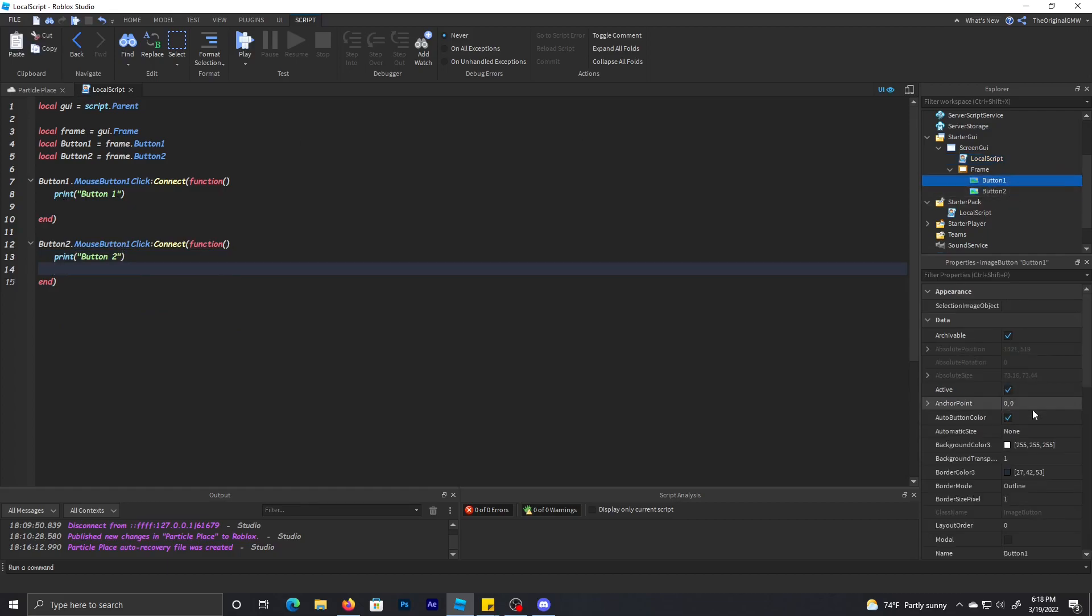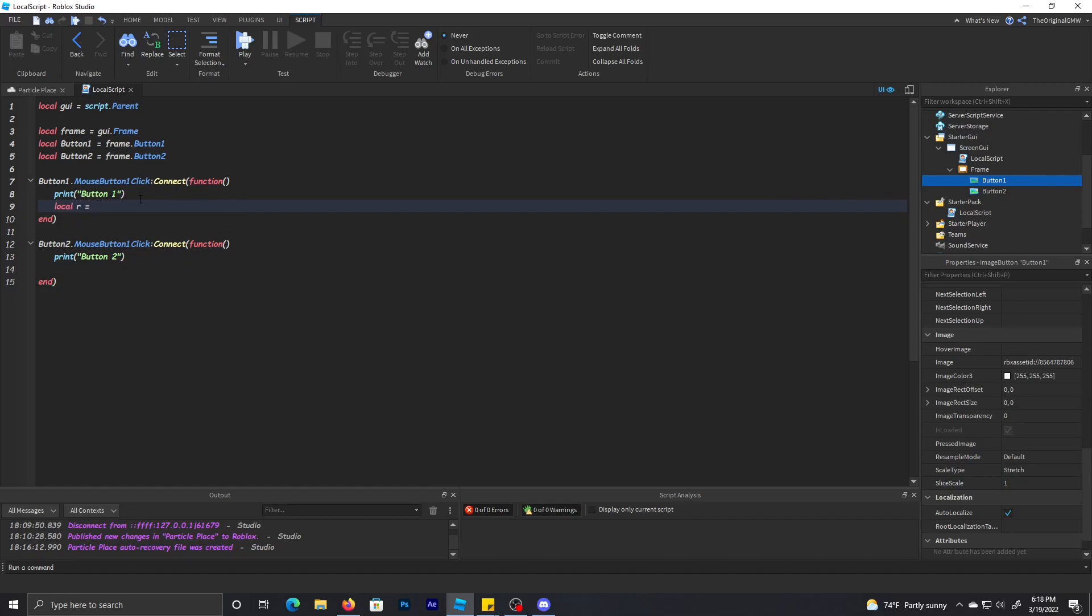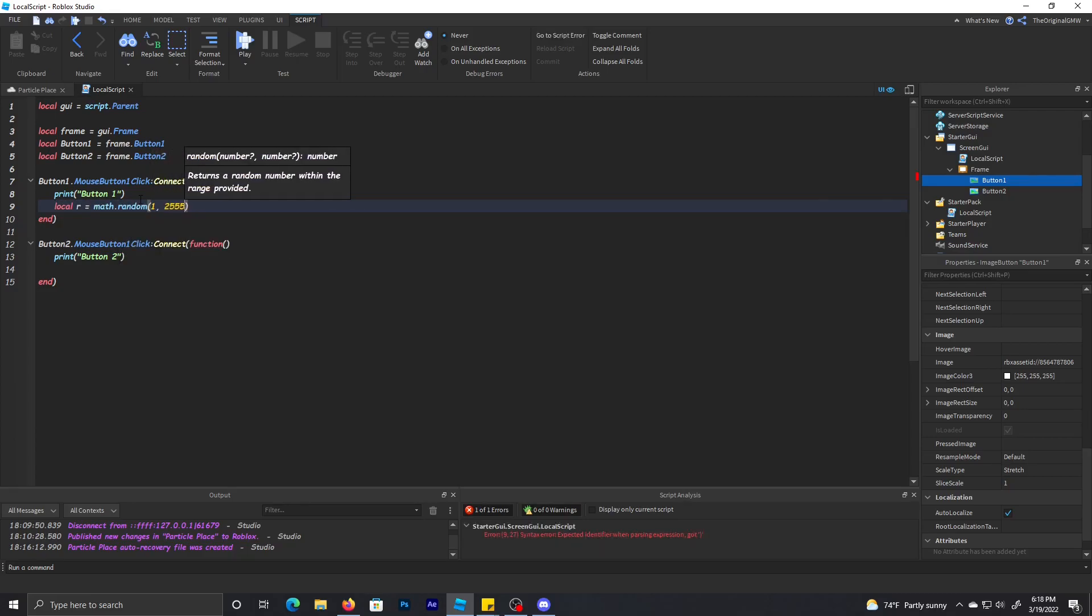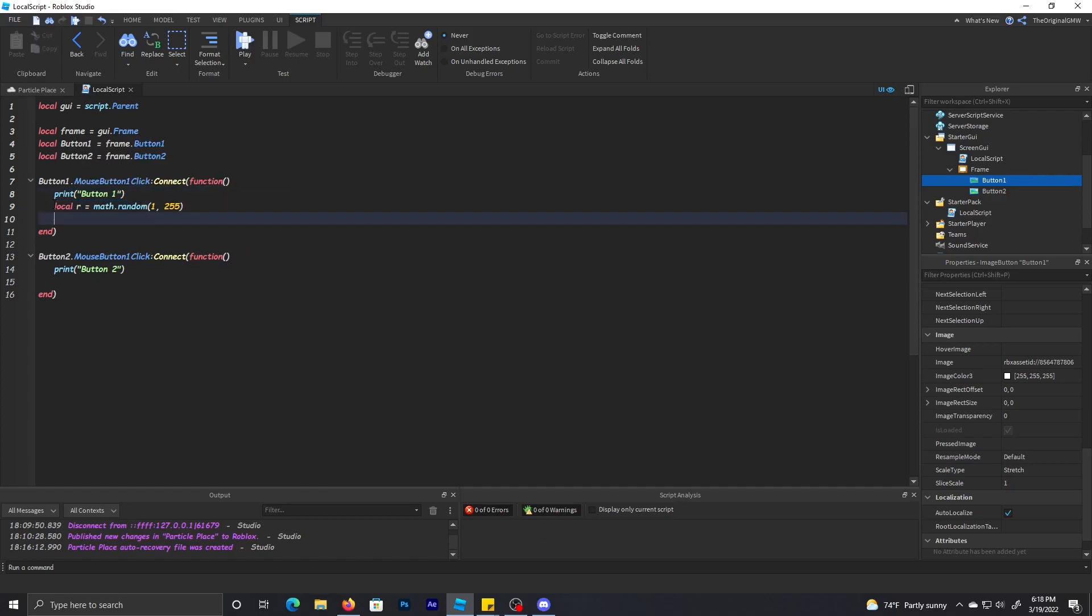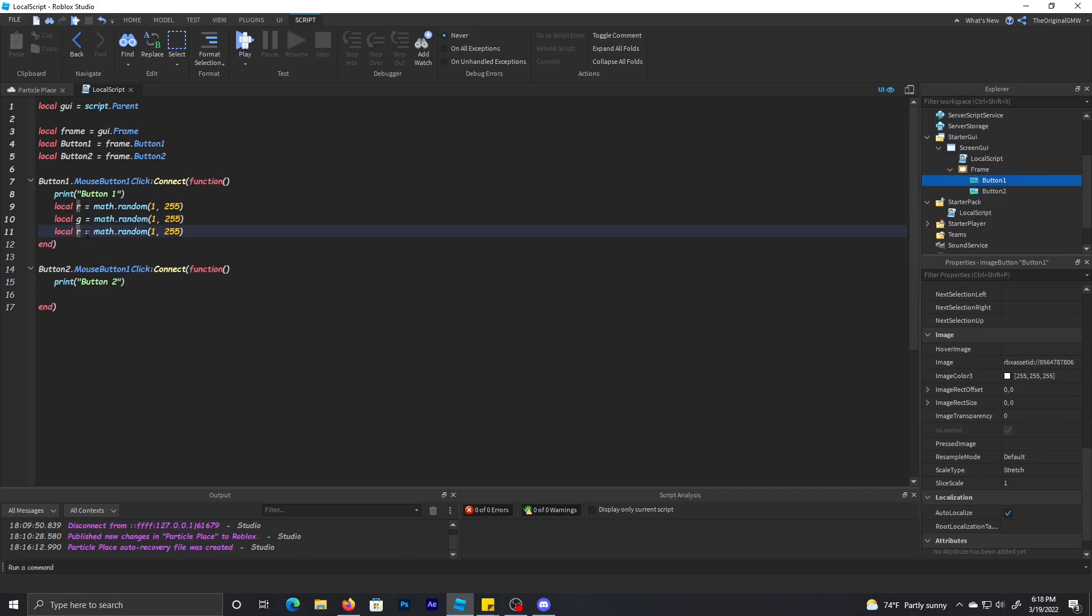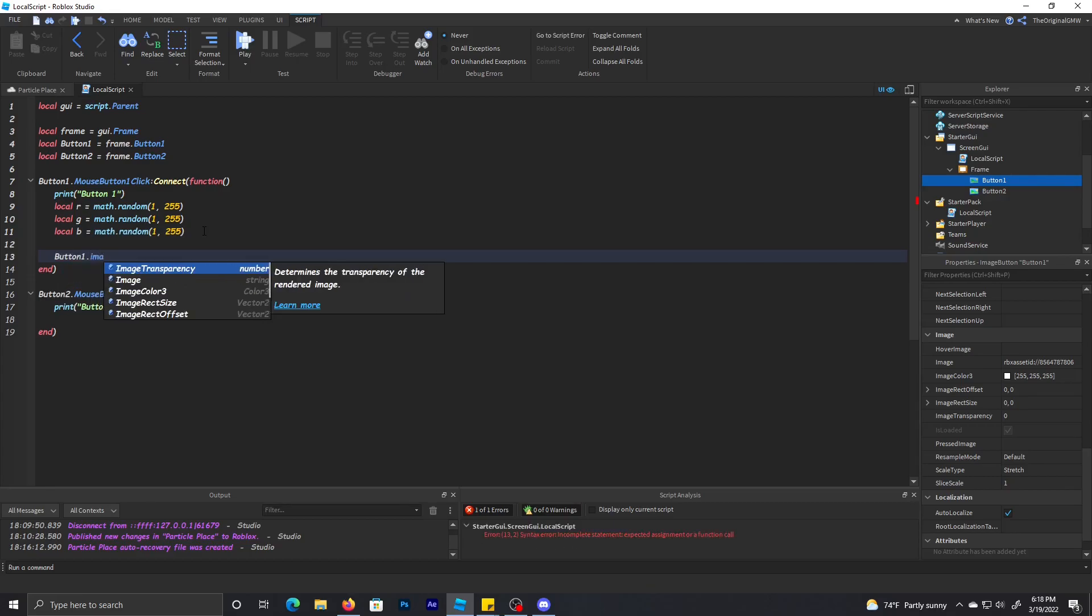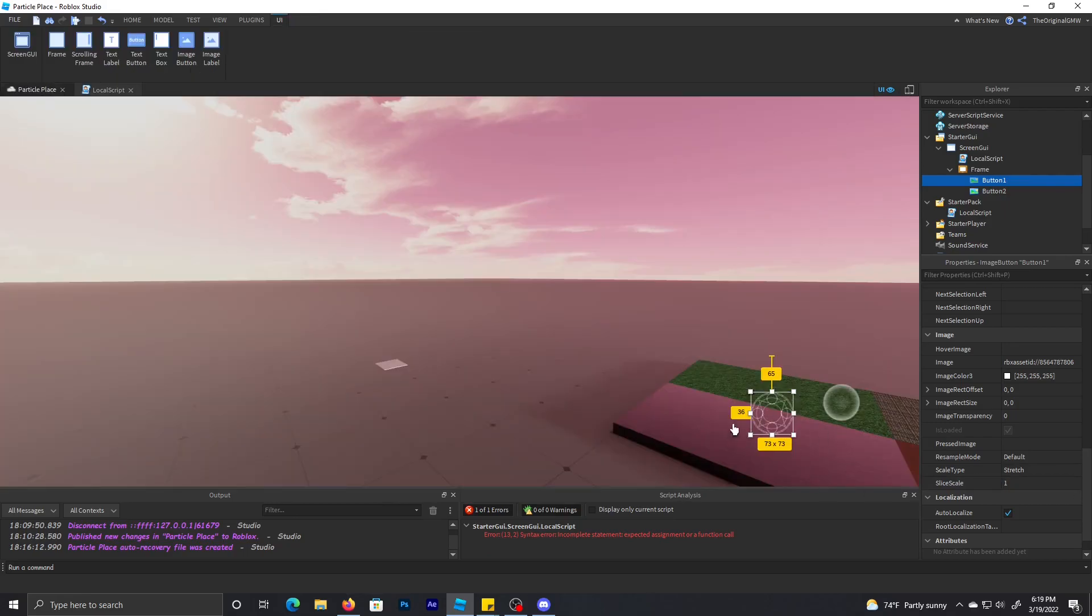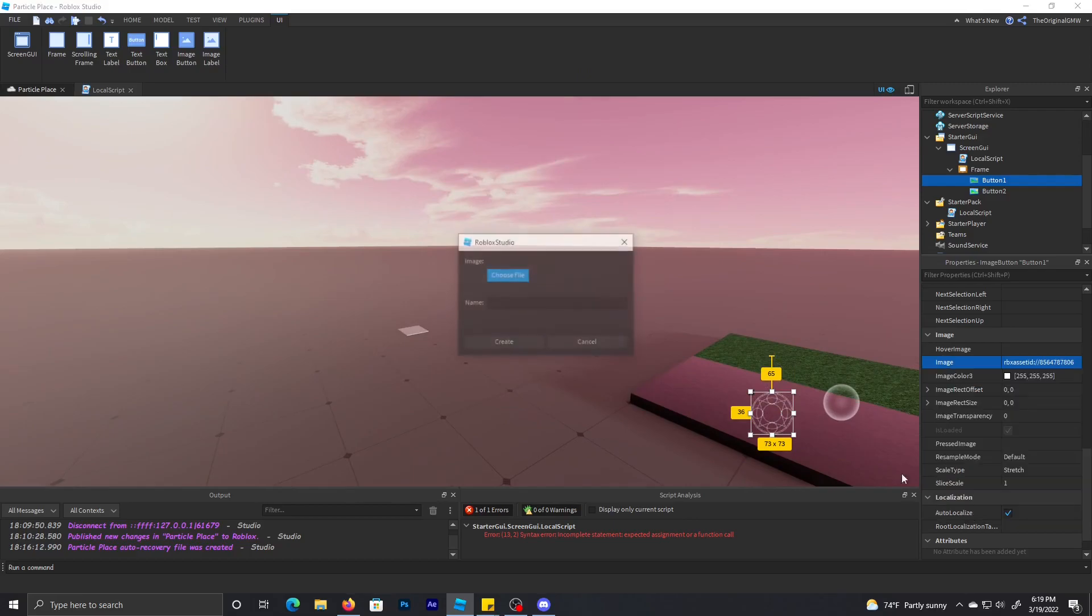And then I think I'll change the image colors. We're going to do local r equals math.random one, two, four, five, and we'll copy that over for g and b. Then we're going to do button one.ImageColor because that's how we change the color of the image.